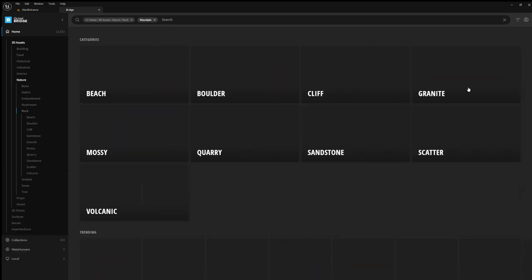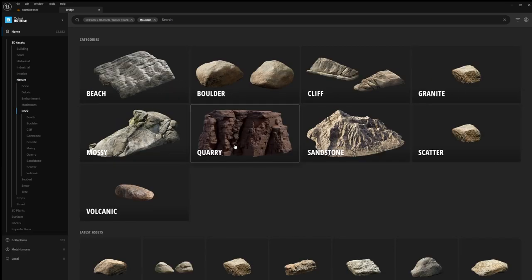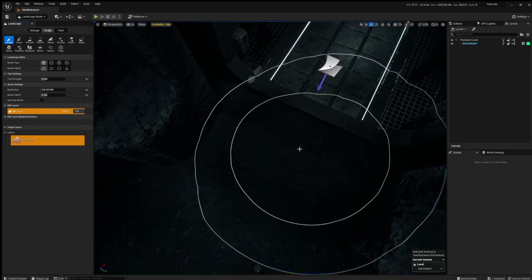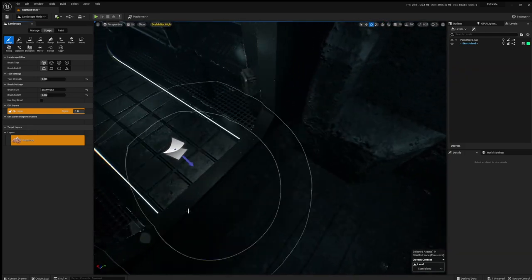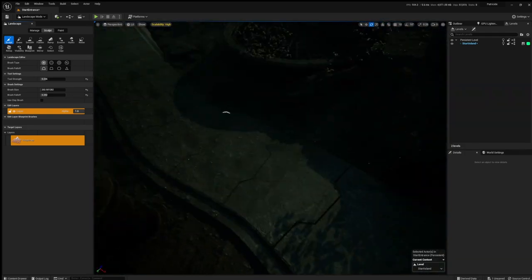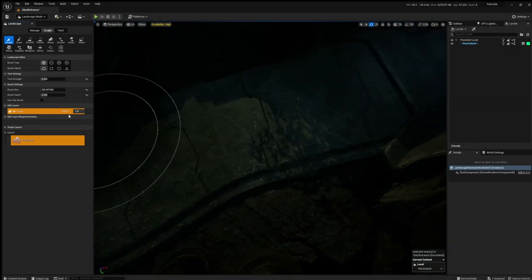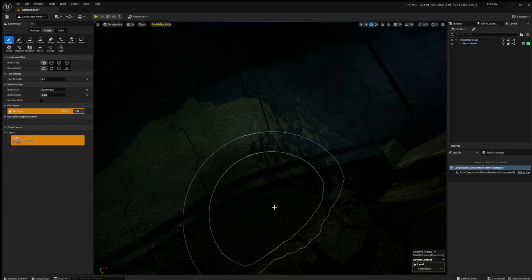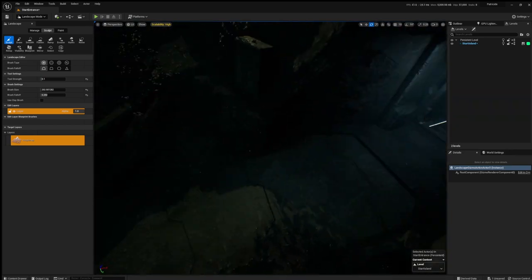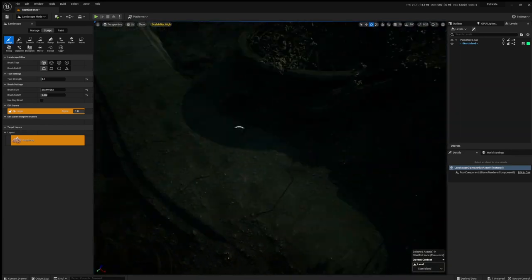With the landscape mostly done, I downloaded some nanite rocks from Quixel to start working on the mountain. I fixed some gaps in the landscape and also used the visibility tool to hide some parts of the landscape that were hanging out too far.